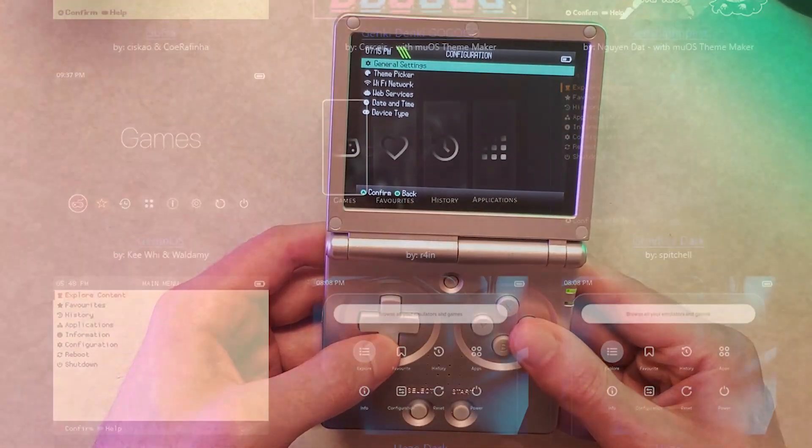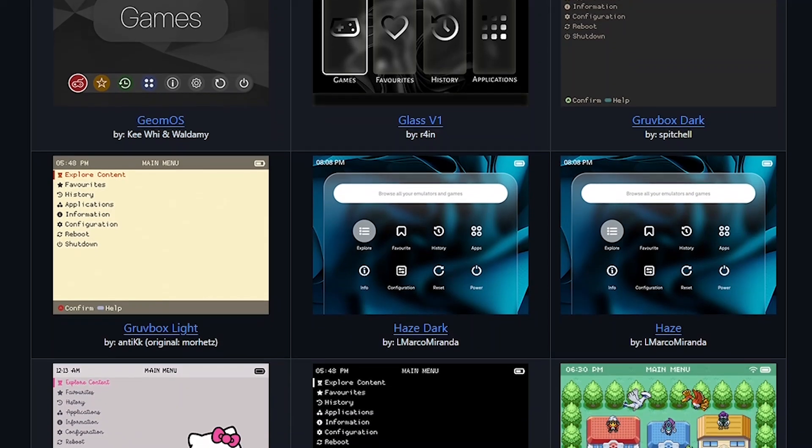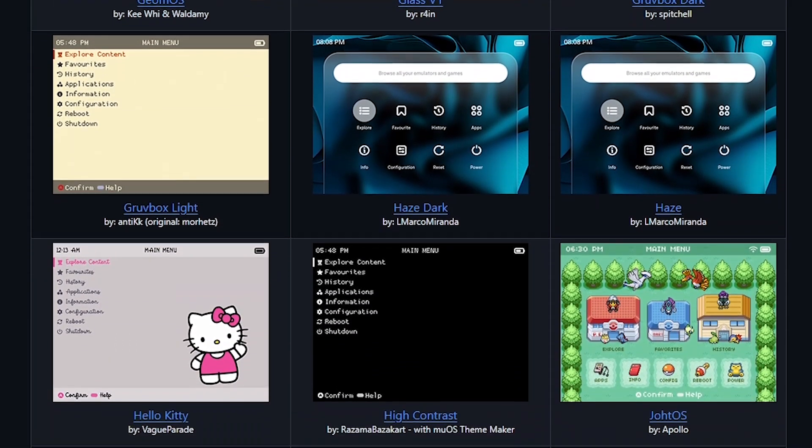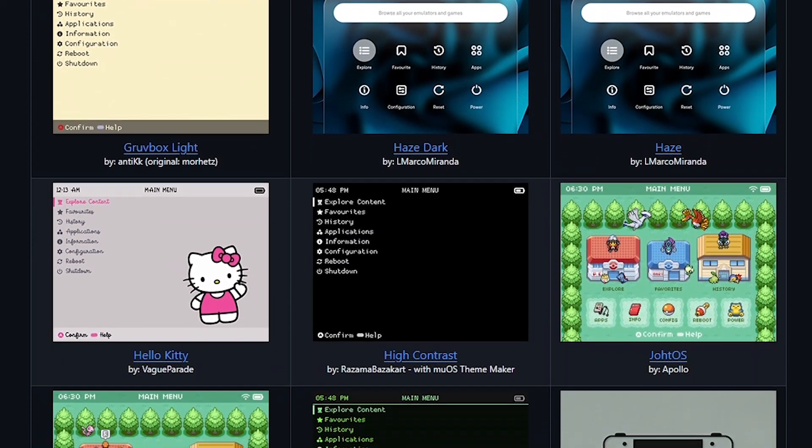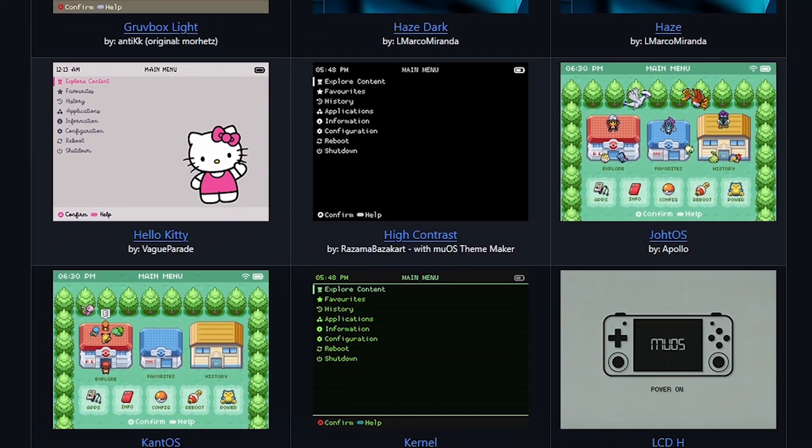So in this video I want to talk a little bit about themes. I'm going to show you how to bring over new themes to your MuOS handheld. I'm still not exactly sure how to say it.